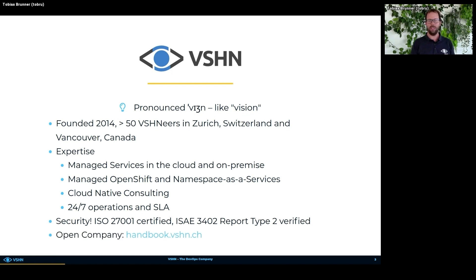The most important thing for me is that we are a very open company. If you're interested to learn more about how we work, who we are, and what we do, our company handbook is available on the internet for everyone.